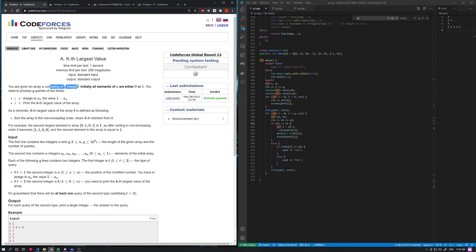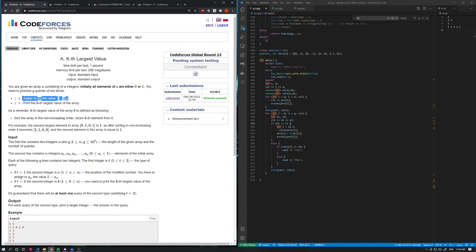You're given an array of only zeros and ones — this is the important part. You need to process two types of queries quickly. The first one is you can pick an index and assign a value of one minus that value. Because the elements are either 0 or 1, this just means you pick the index and change it: if it was 0 it becomes 1, if it was 1 it becomes 0.